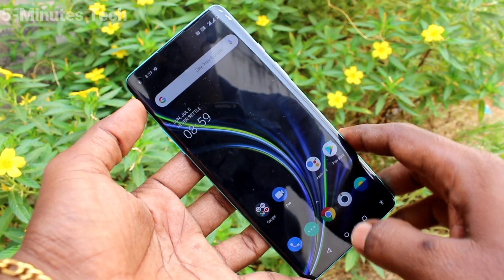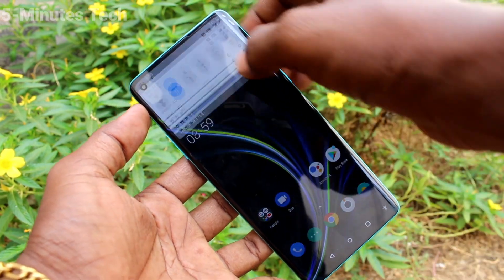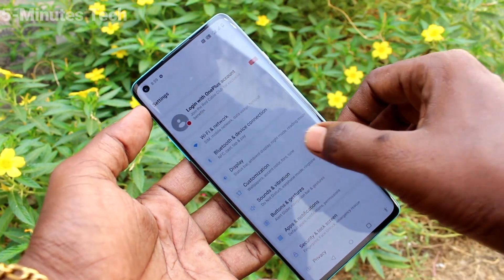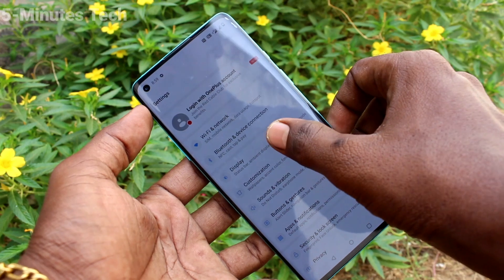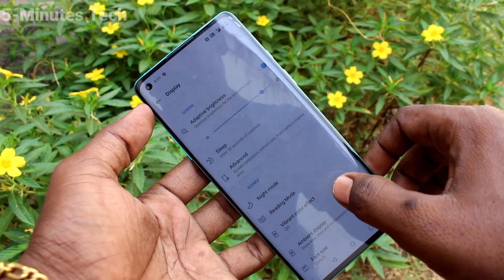First of all, in our phone, go to the settings. Click here for settings. Now click on Display.